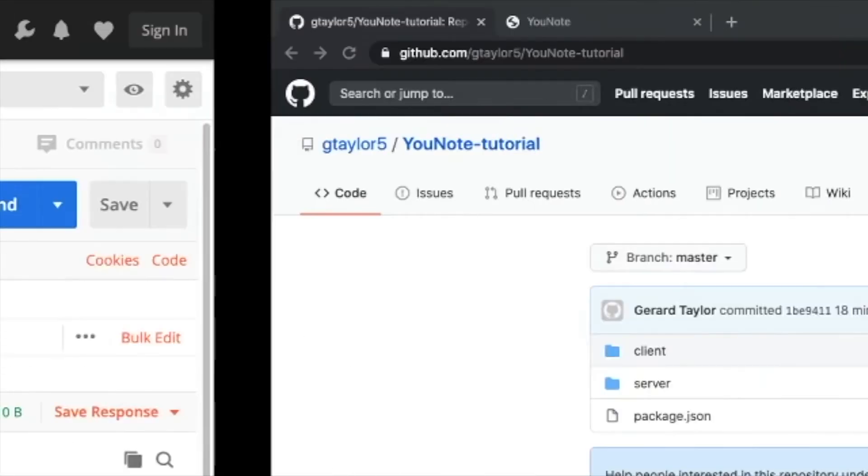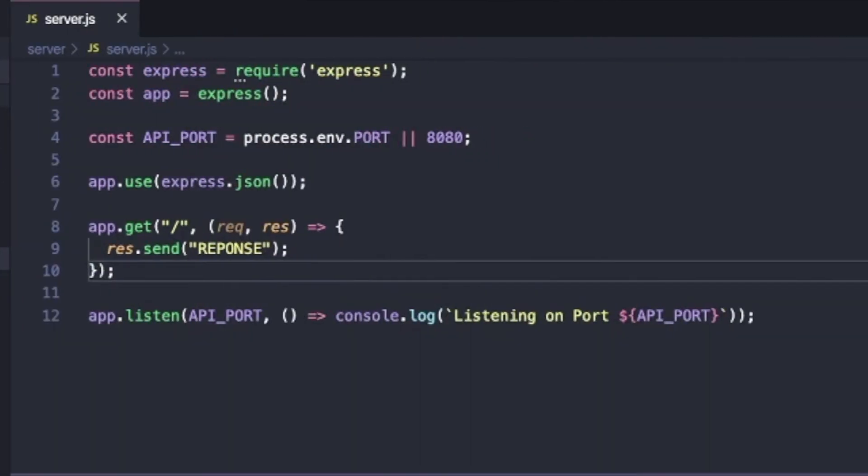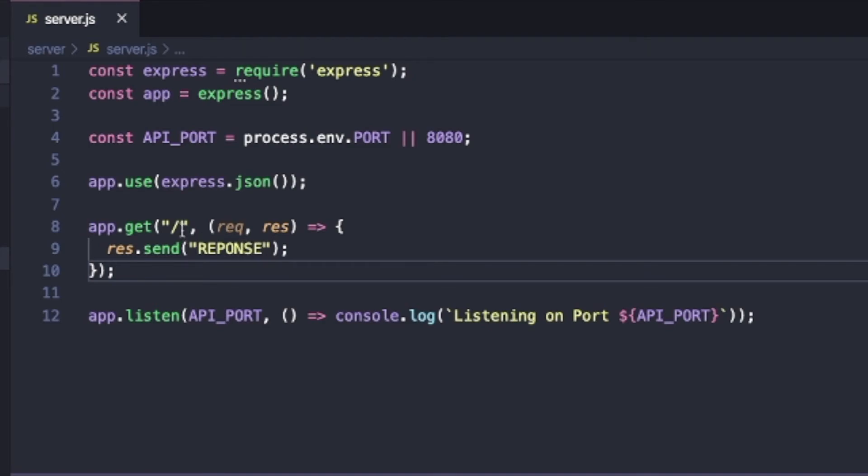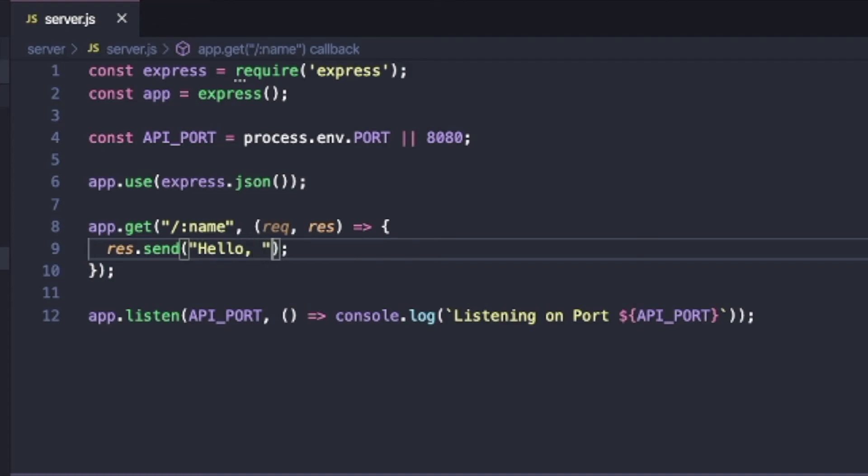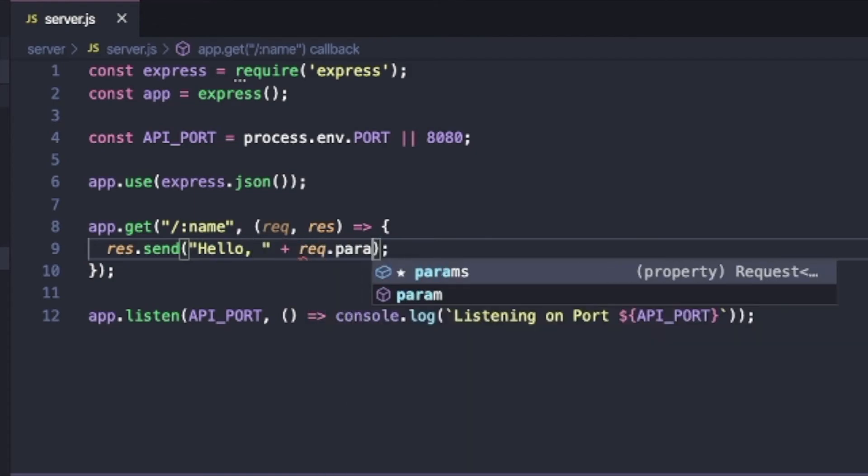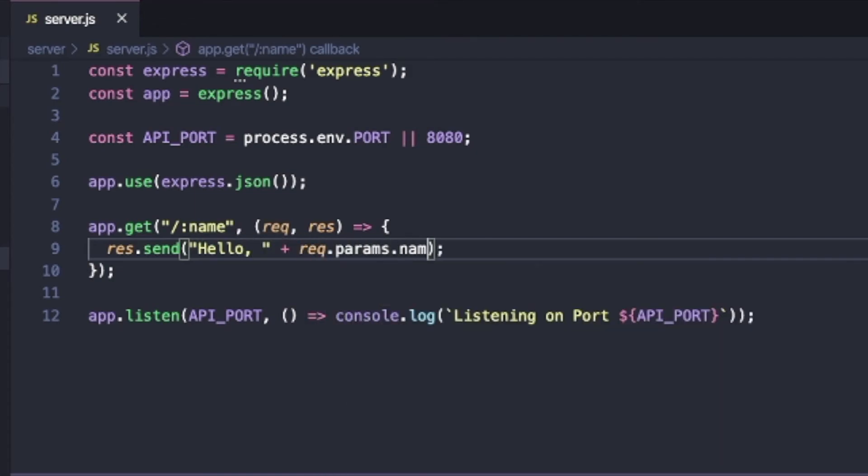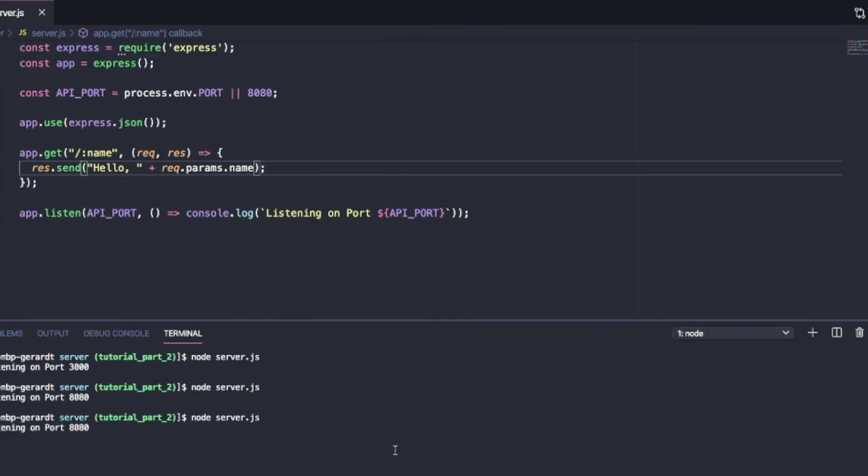Now, let's do something a little bit more involved. So if I put in a colon name and I can say hello comma plus req.params.name like this.